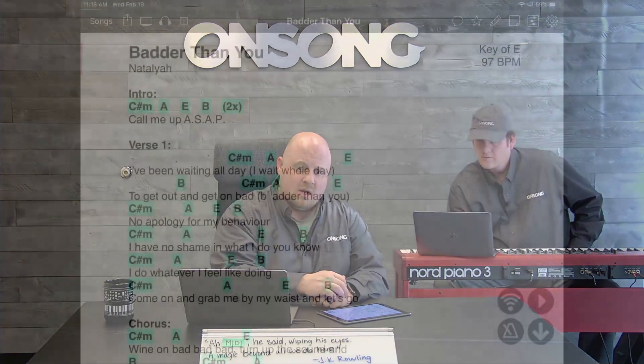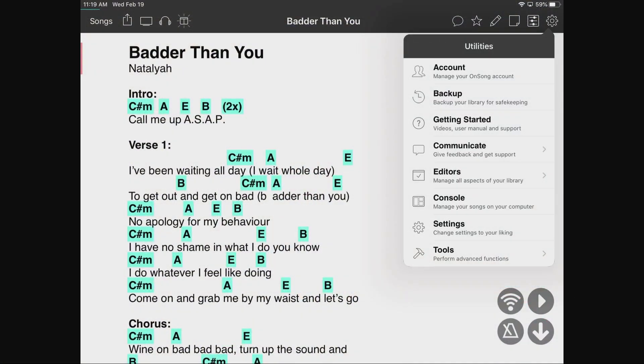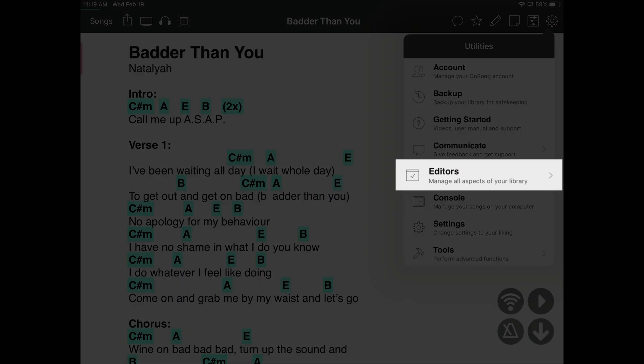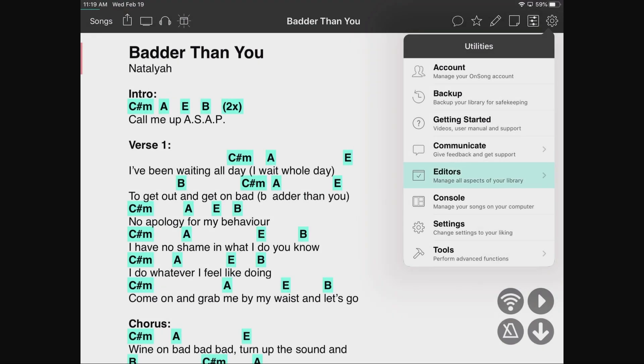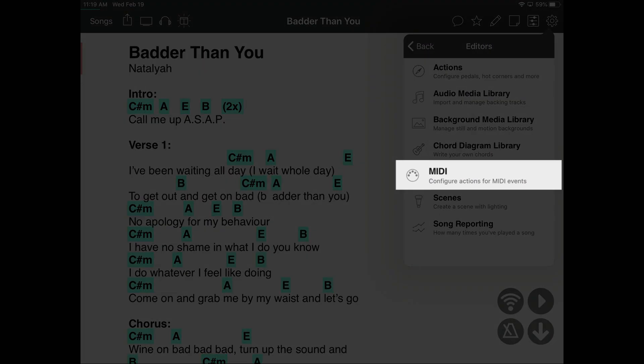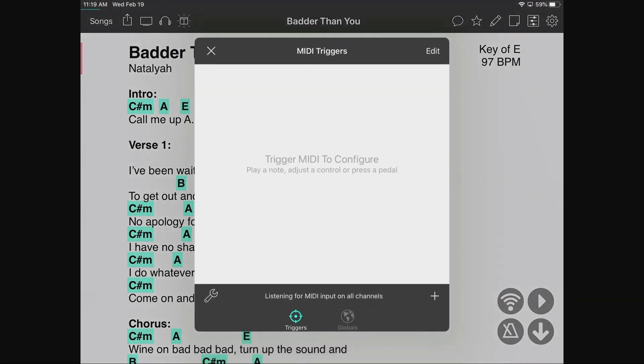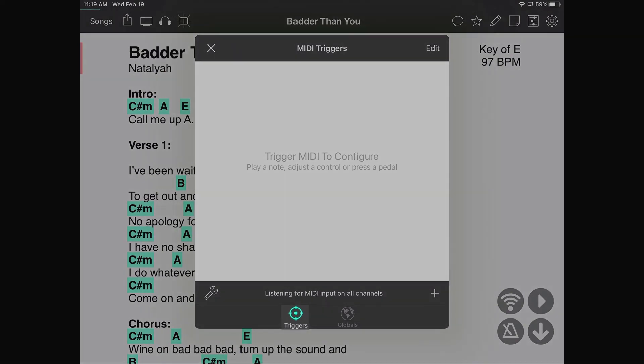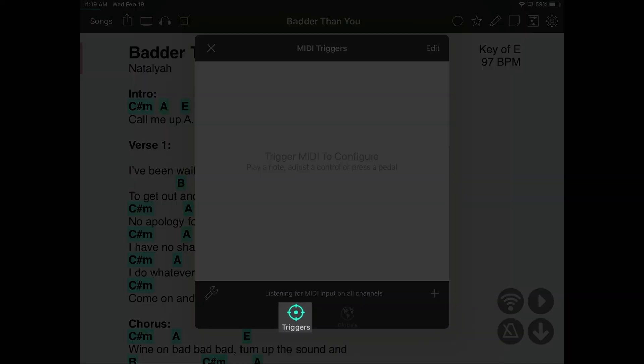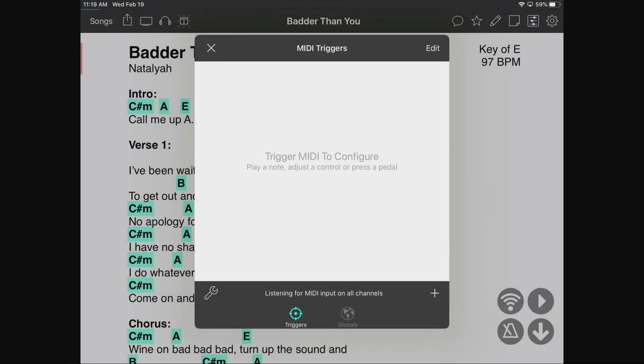While we have this connected, we can also listen for anything coming from the Nord — control changes, program changes, or note events — and have those perform a specific action in OnSong. I'll open the utilities menu, tap into Editors, and here we have our MIDI editor.